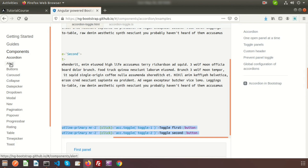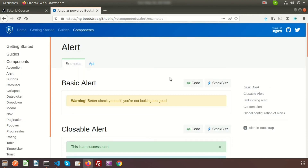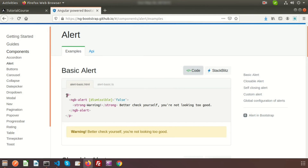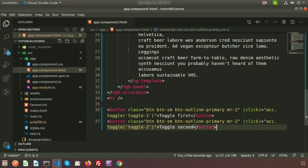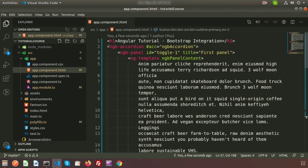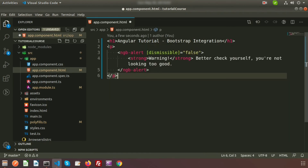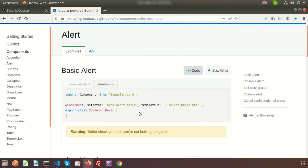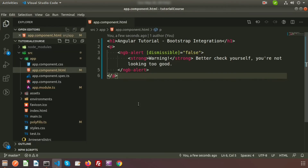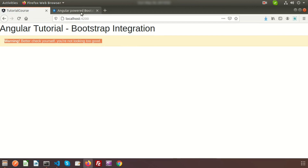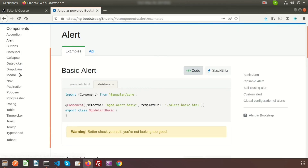Now let's take another example — the Alert component. Just copy the alert code from the website and paste it inside your component's HTML file. For the TypeScript file, we don't need to write anything. Save and go to the browser — you can see the alert is now displaying.